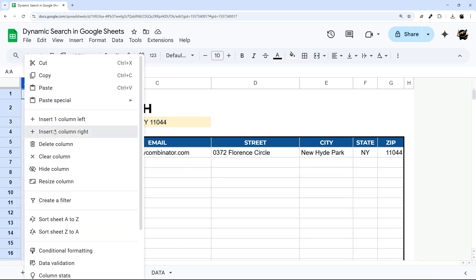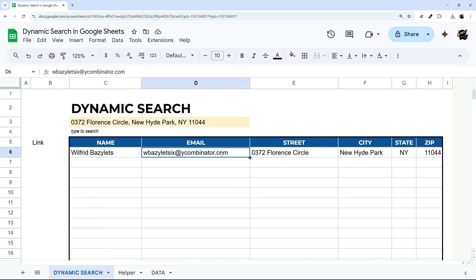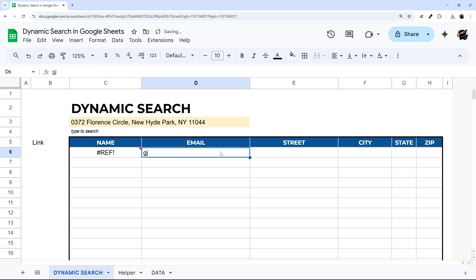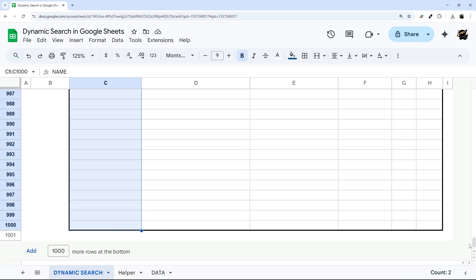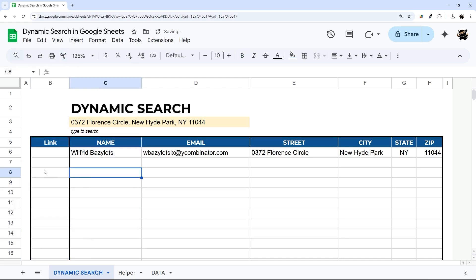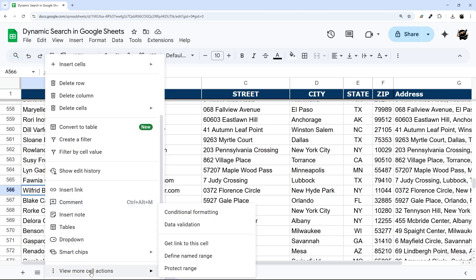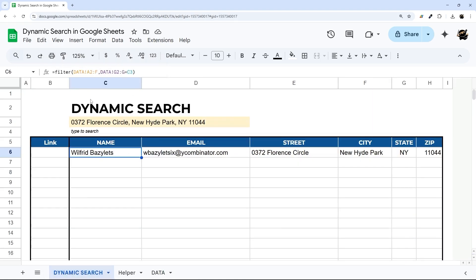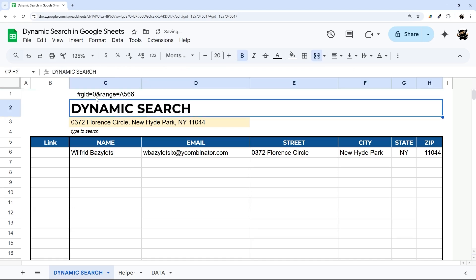One more thing — I want to add a link column so you can actually navigate back to the source row to edit it, because right now typing over the results would break the reference. Let's right-click a cell in the data tab, go to 'view more cell actions,' and select 'get link to this cell.' Pasting that link, we can see we only need the part starting at the pound sign. This part refers to the sheet's GID, and then it gives a column and row number.